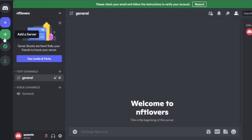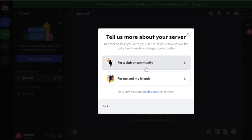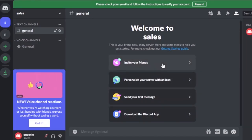To use Discord, you need to add a server. When you click on that, select 'Create My Own Server,' then choose to create a server for a club or community, or for friends. I'll set the server name to 'Sales,' click on it, add an icon, and then click Create. The server has now been created.